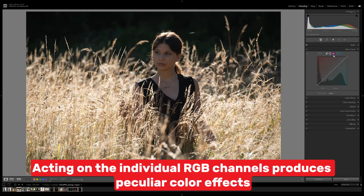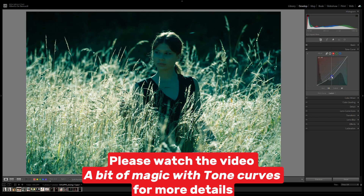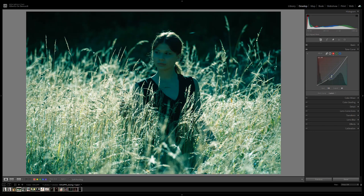Acting on the individual RGB channels produces peculiar color effects. Please watch the video 'A bit of magic with tone curves' for more details.